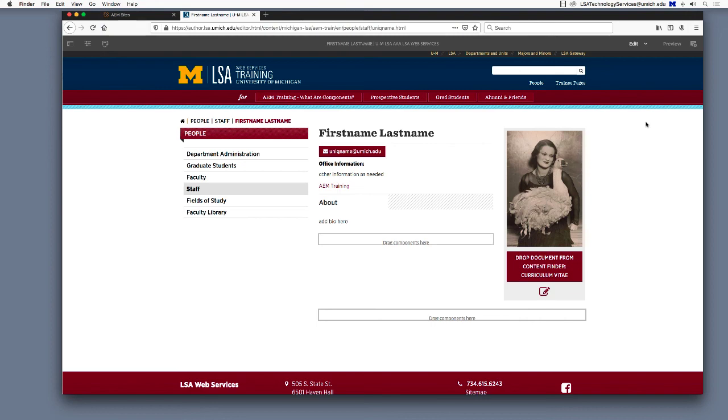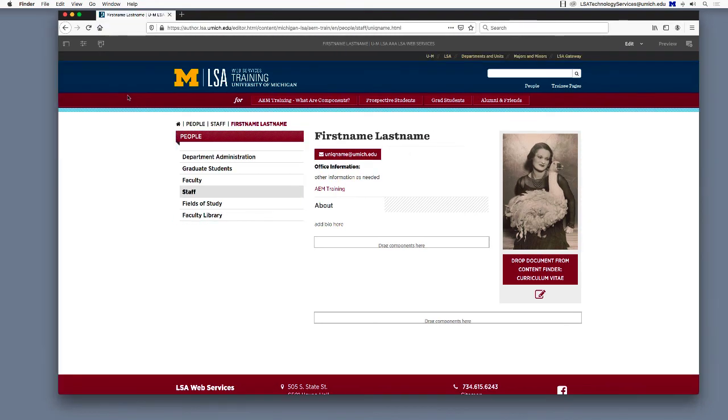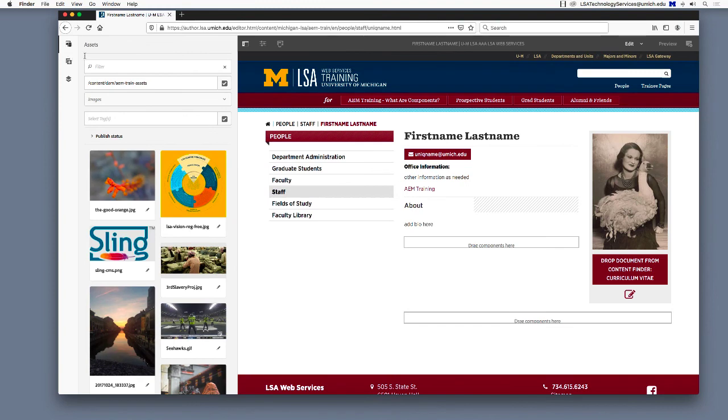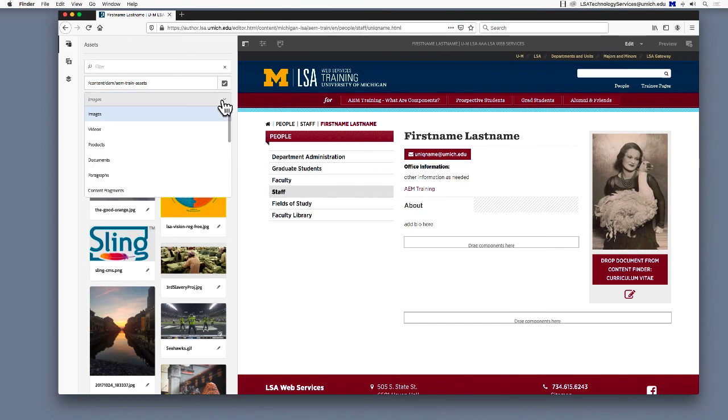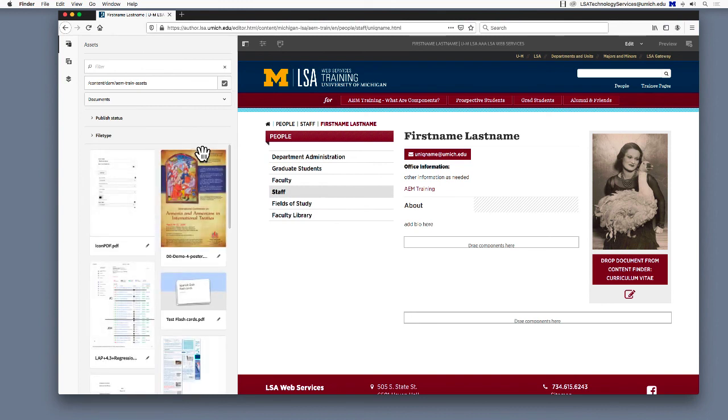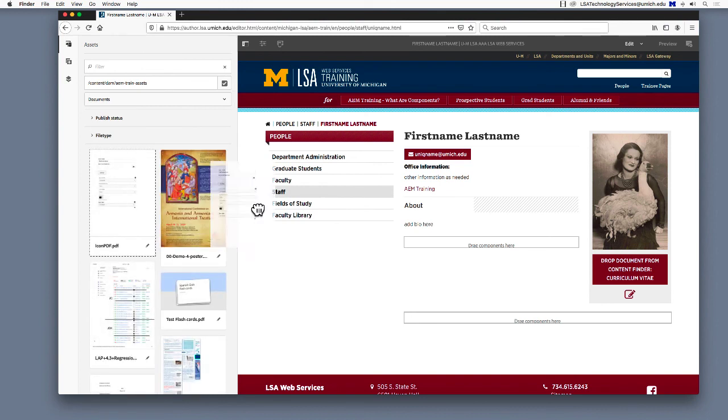If the individual has given you a PDF of their CV, please add it to the DAM. Then drag and drop the CV from the Content Finder window on the left straight onto the field labeled Drop Document from Content Finder.